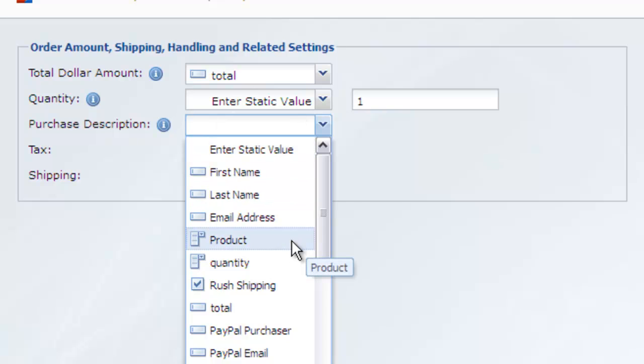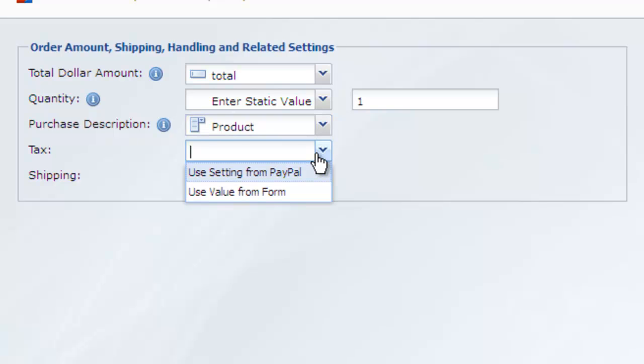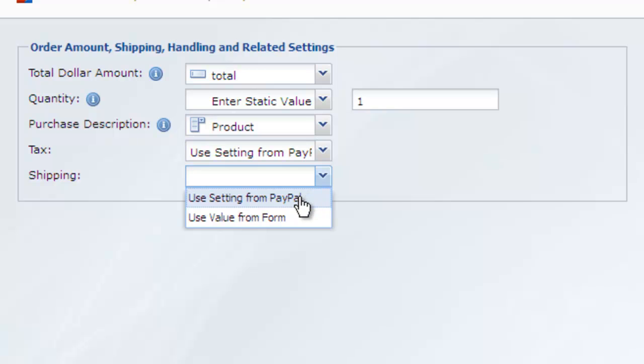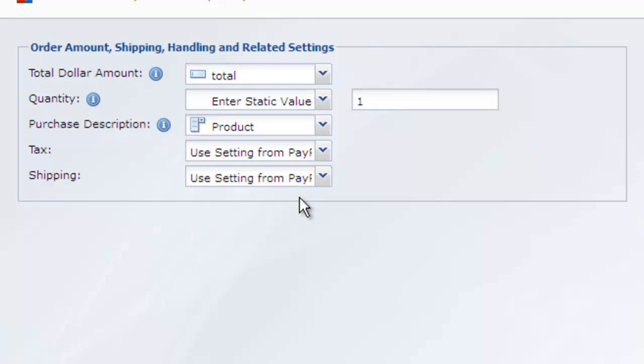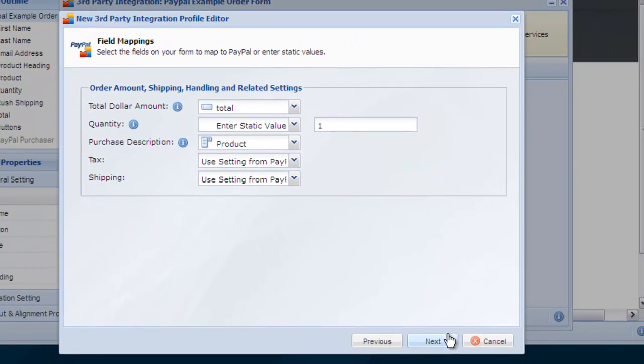Tax and shipping can include values from your form or the default settings from your PayPal account. Your users will be able to make a purchase through PayPal even if they do not have a PayPal account.